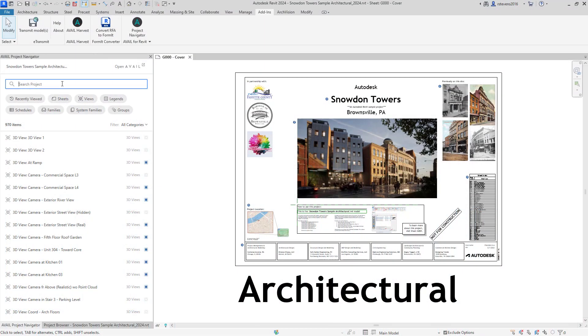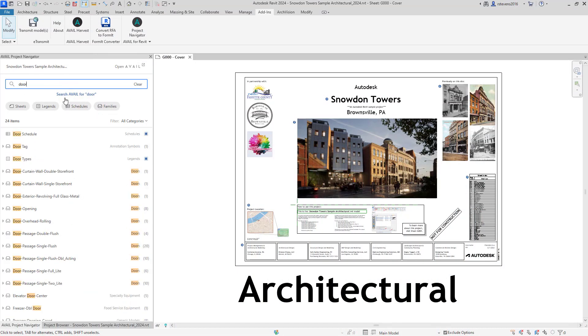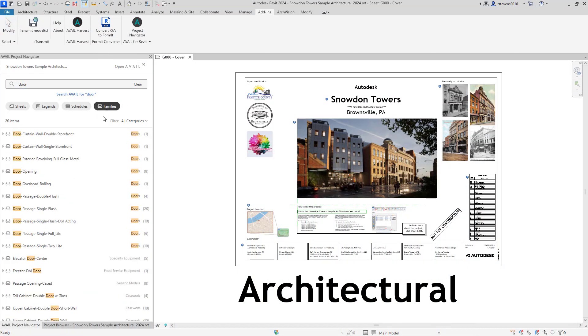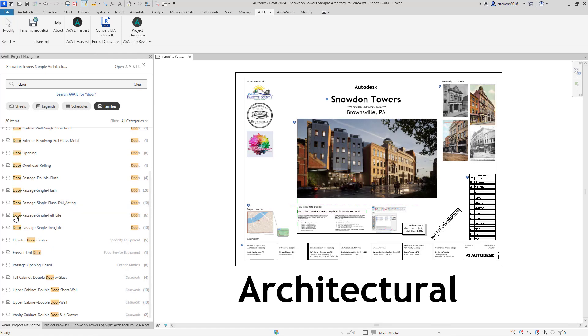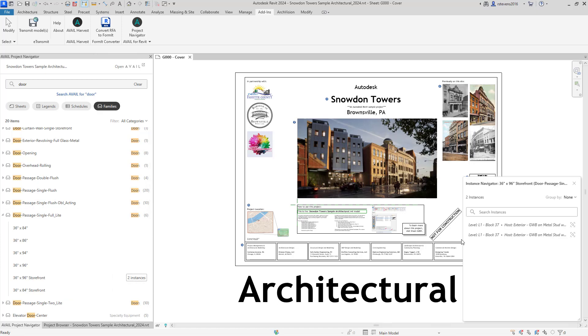I'm going to use the example of searching for doors within the project and narrow that down to the families. As I open up individual door families, I can see where each has been placed within the project. So here are two instances.